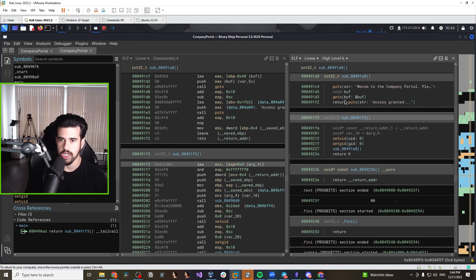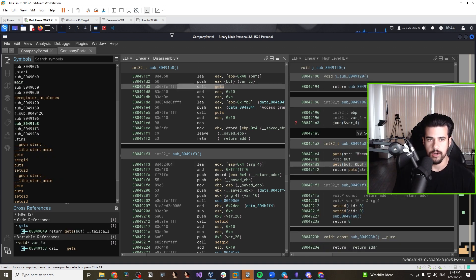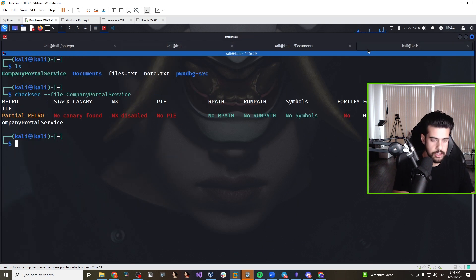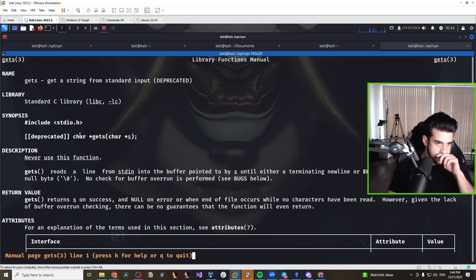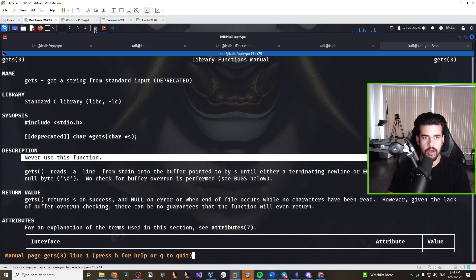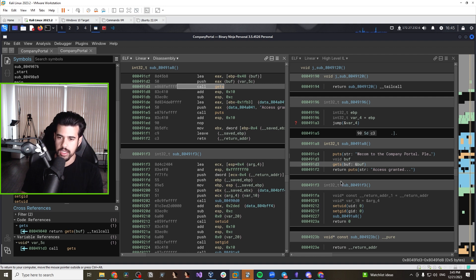Here is the interesting part where the vulnerability comes into play: the binary is using the gets() function. Even looking at the disassembly, we can see a call to gets() on this line. If you look at the man page for gets(), it straight up says in the description 'never use this function,' because it is inherently vulnerable to buffer overflow — it does not perform any bounds checks. There were also no manual bounds checks implemented by the developer, so this is definitely vulnerable to a buffer overflow.